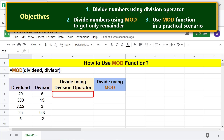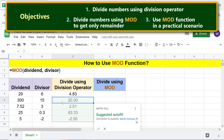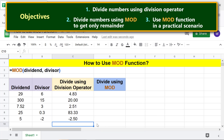First, we will divide numbers using the division operator. Type the equal-to symbol, click the dividend cell, type the division operator, click the divisor cell, press Enter, then click the tick mark to auto-fill these cells with the formula. The division operation result has both the quotient and remainder.